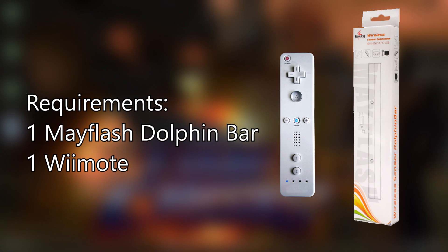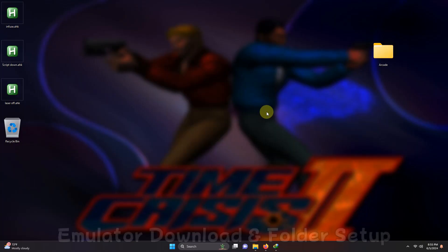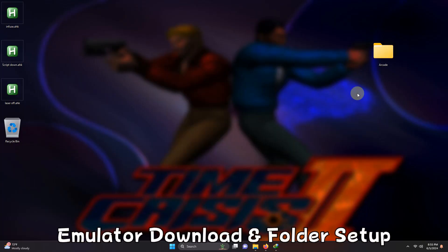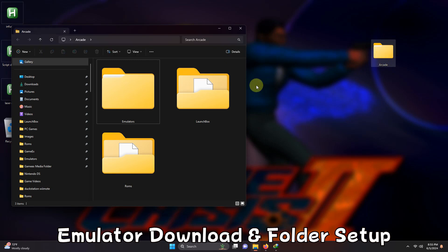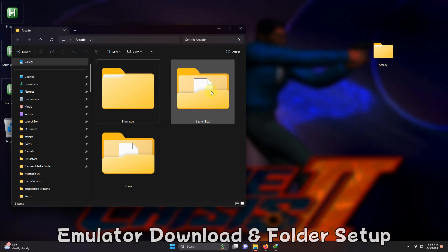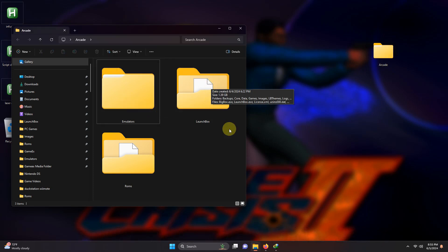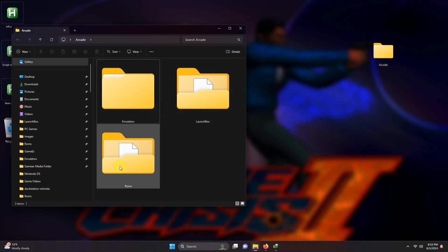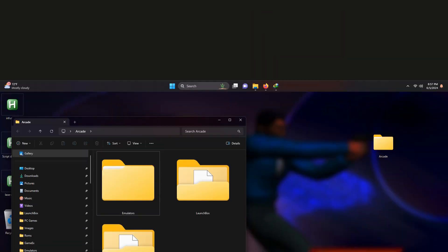Now we can continue with the rest of the tutorial. As per usual, I have my arcade folder here and inside that folder I have my LaunchBox folder, my emulators folder, and the ROMs folder where we're going to be keeping our ROMs.